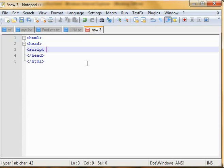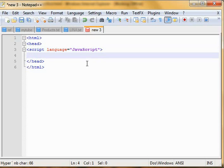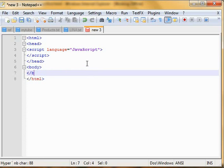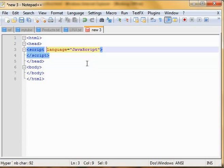Using the script tag, we simply type script and followed by language equals, we say we are using JavaScript. So it's written like this, and let's close the tag. And maybe we'll be having some body later on.